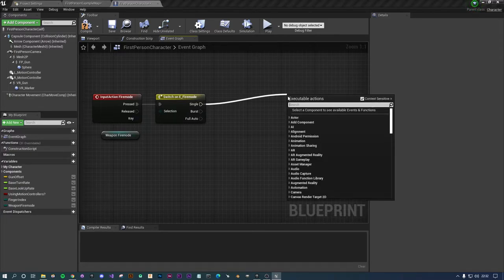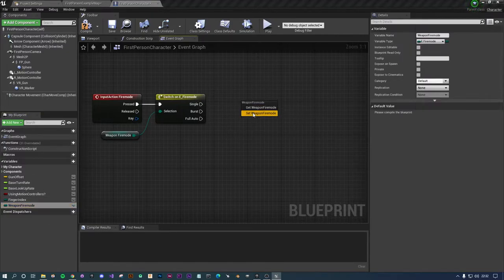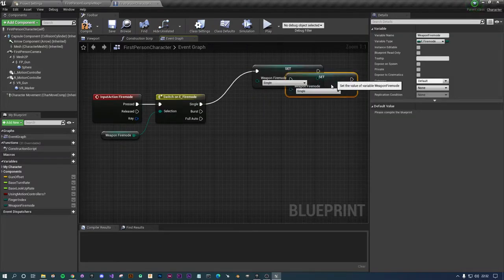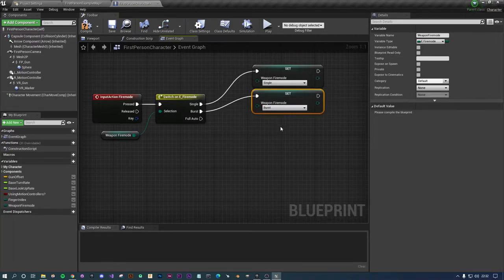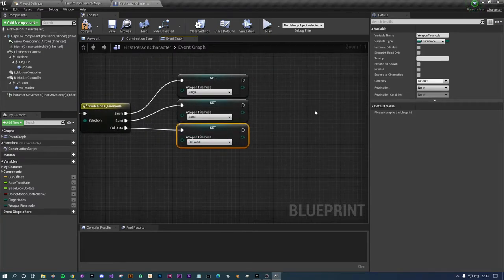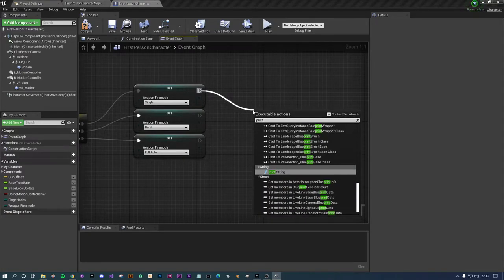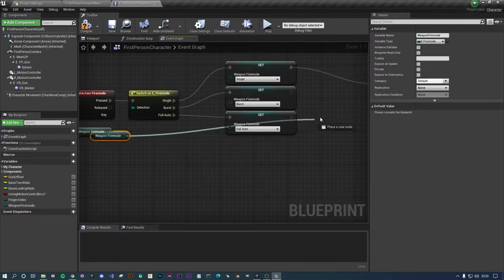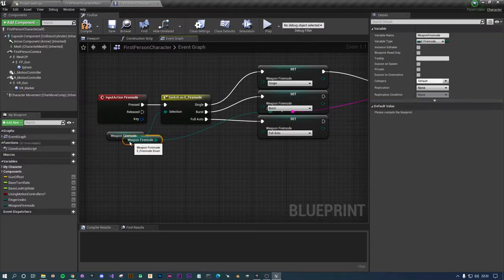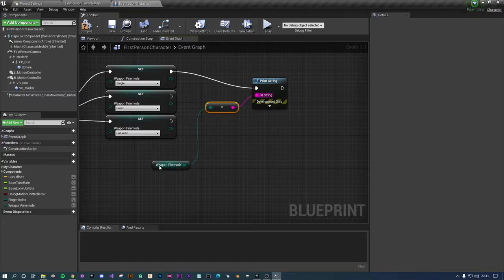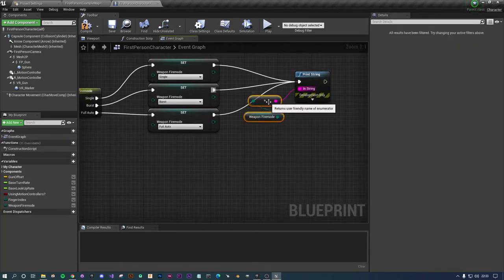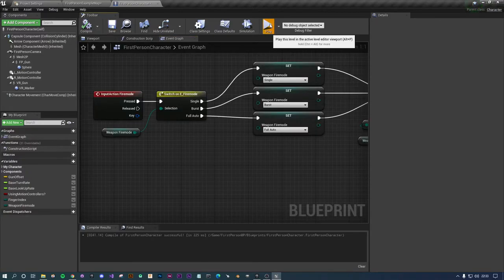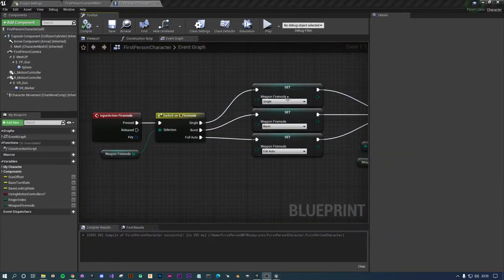When we switch to single we're going to want to set to single, when we set to burst to burst, and then finally we're going to want to go to full auto. Just for some giggles let's do print string at the end and we can see if that's working as intended.